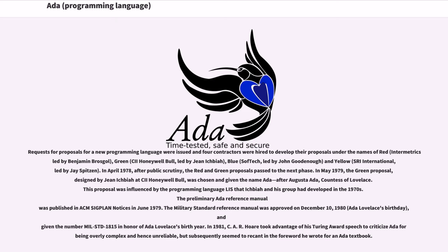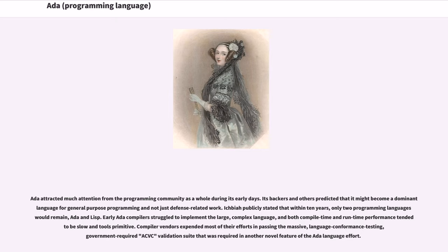This proposal was influenced by the programming language LIS that Ichbiah and his group had developed in the 1970s. The preliminary Ada Reference Manual was published in ACM SIGPLAN Notices in June 1979. The Military Standard Reference Manual was approved on December 10, 1980 — Ada Lovelace's birthday — and given the number MIL-STD-1815 in honor of Ada Lovelace's birth year. In 1981, C.A.R. Hoare took advantage of his Turing Award speech to criticize Ada for being overly complex and hence unreliable, but subsequently seemed to recant in the foreword he wrote for an Ada textbook. Ada attracted much attention from the programming community as a whole during its early days, with backers predicting it might become a dominant language for general-purpose programming. Early Ada compilers struggled to implement the large, complex language, and both compile-time and runtime performance tended to be slow and tools primitive.